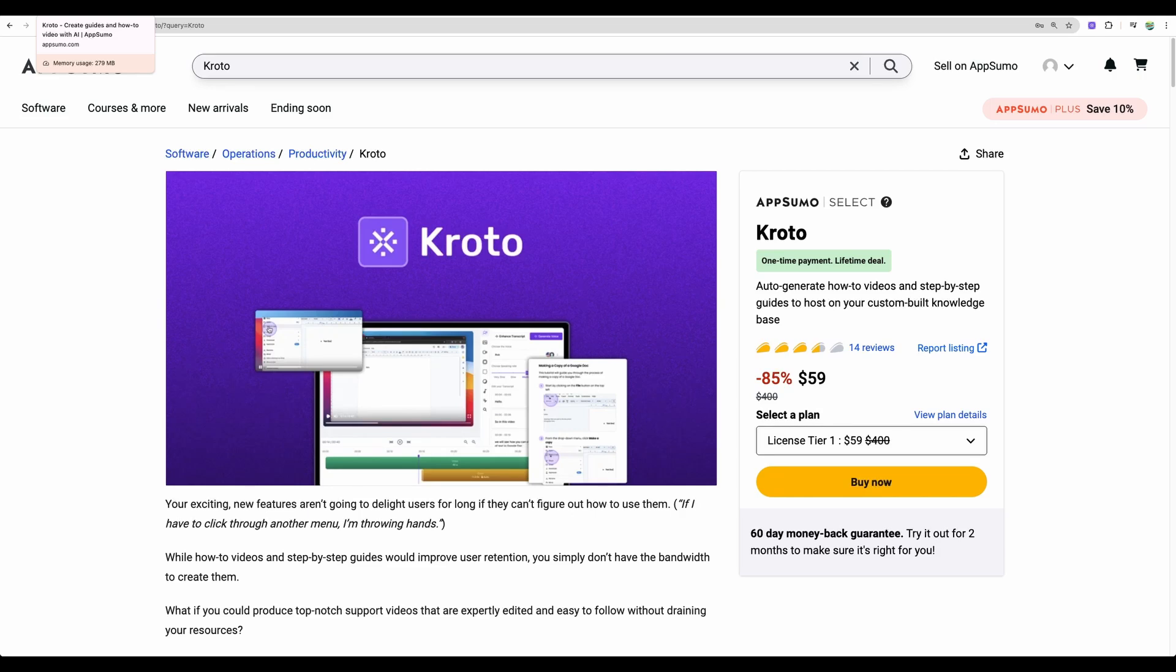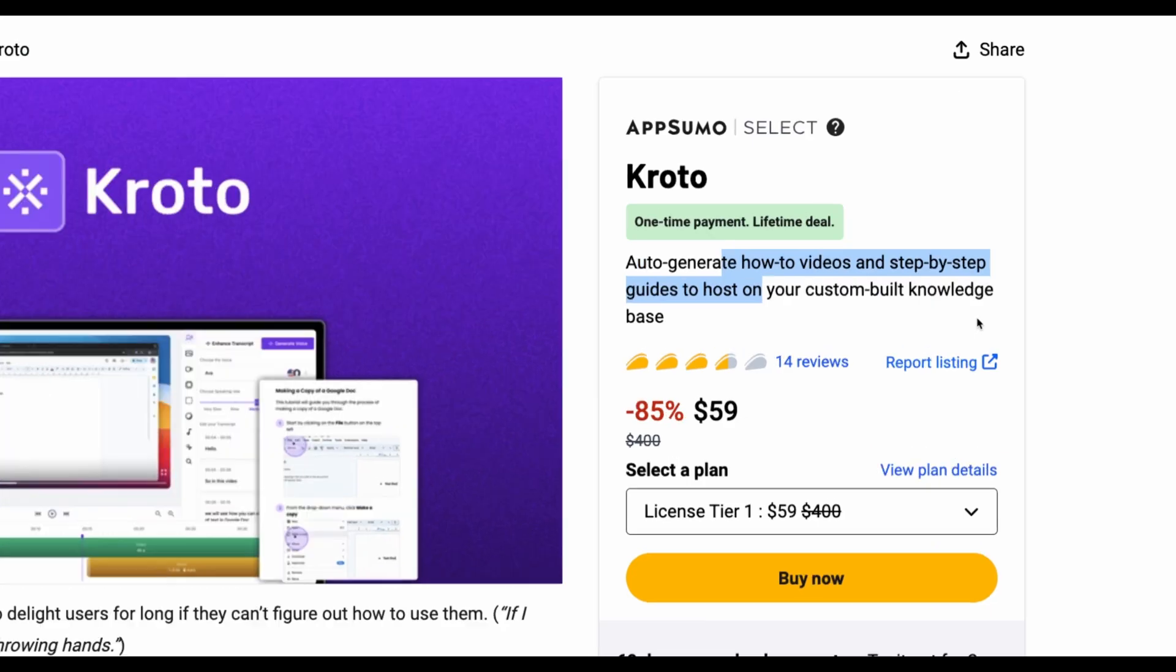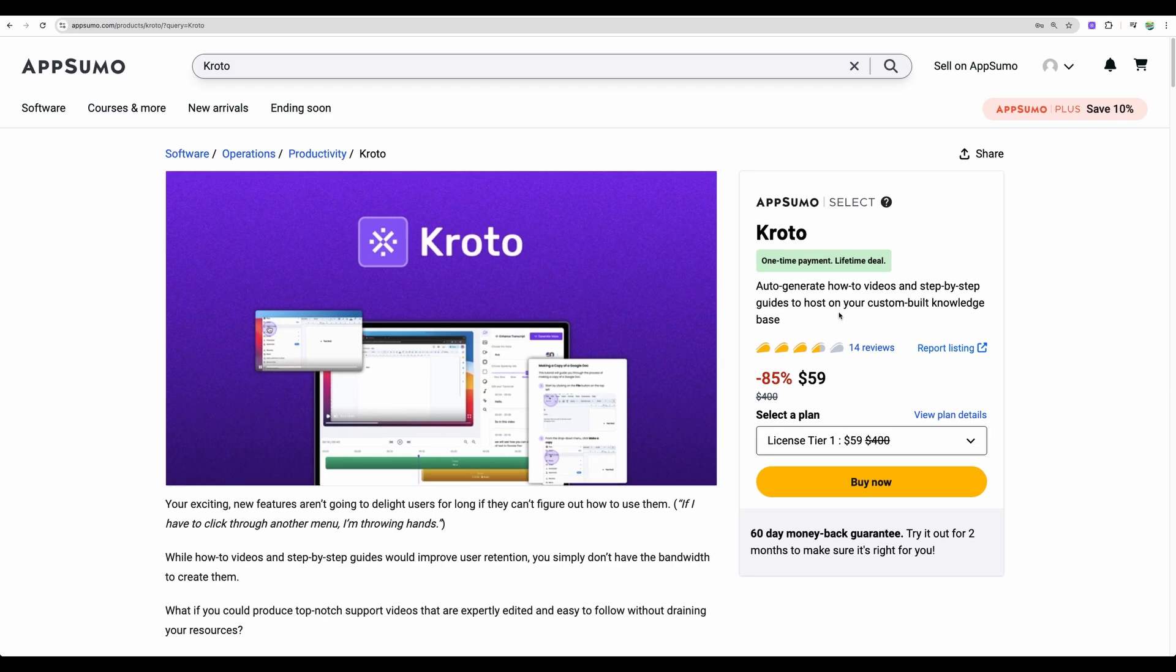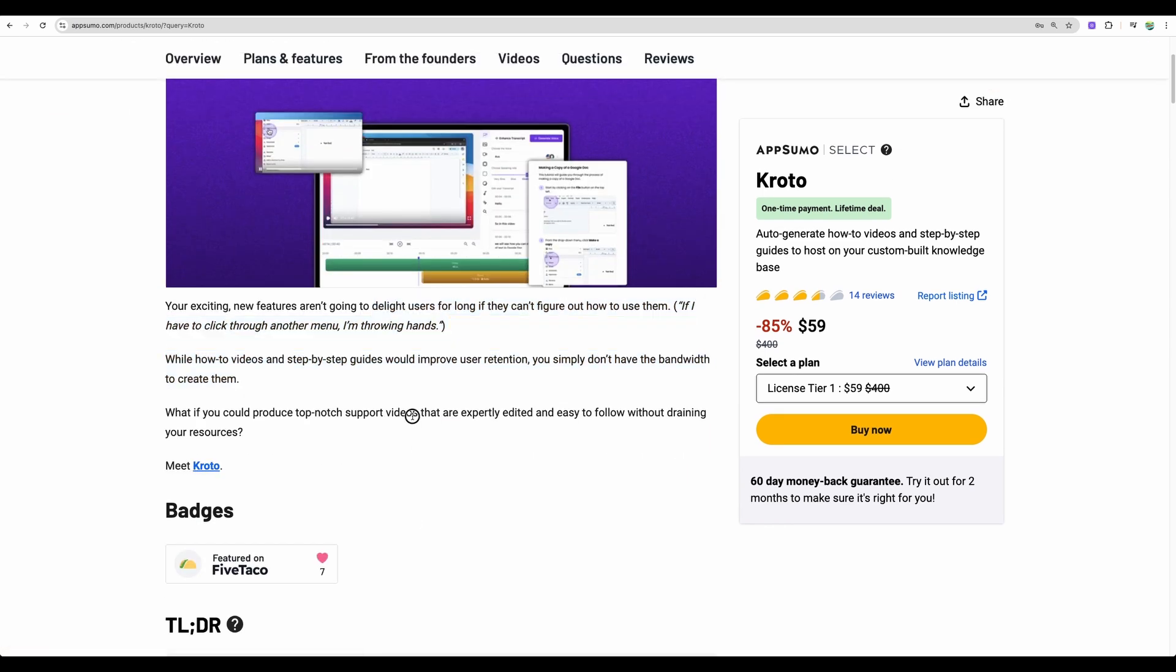Welcome to Crowded Lab. Today I have on review the tool called Croto. It is your how-to guide builder and I must say it is one of the best how-to makers that I have reviewed so far.